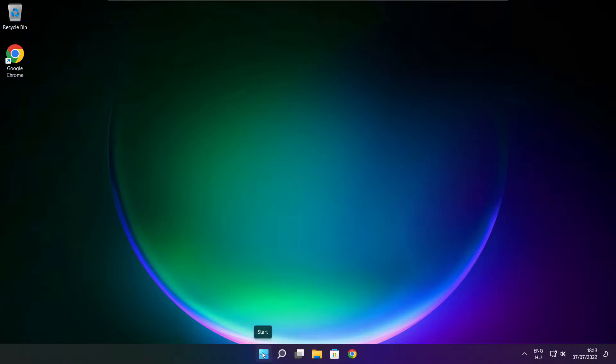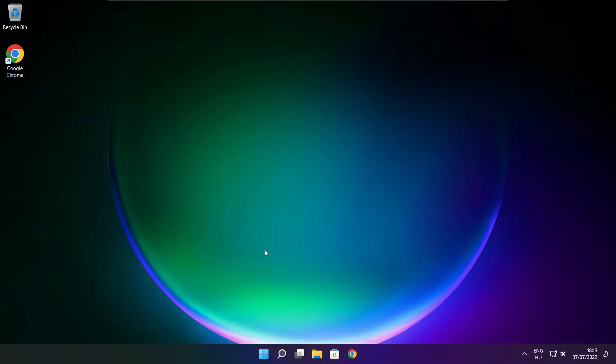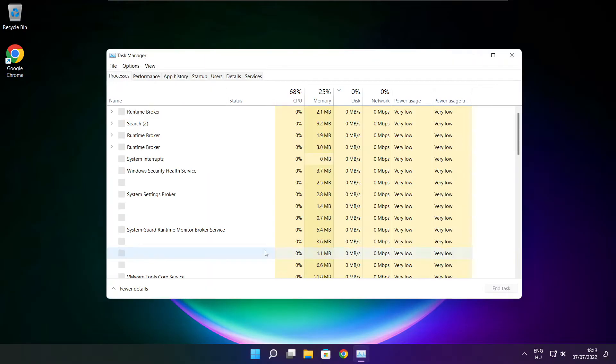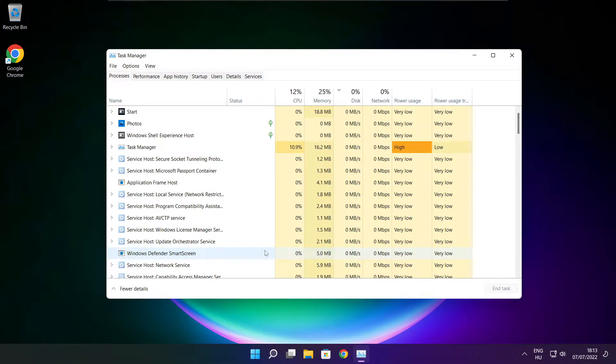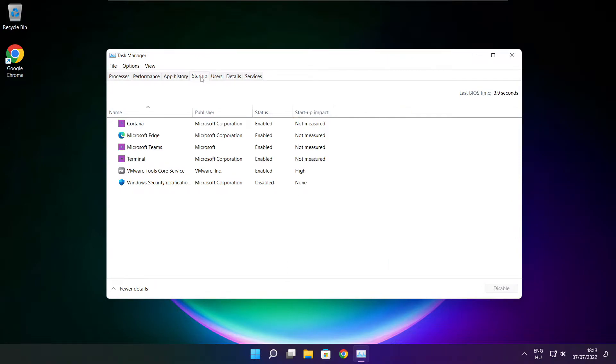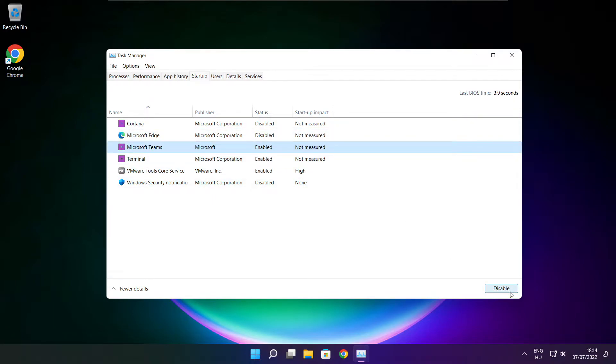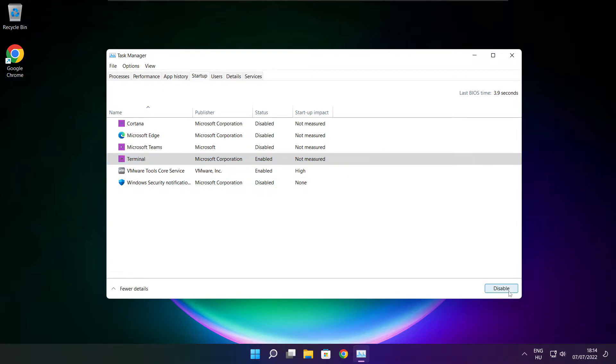Right click Start menu. Open Task Manager. Click Startup. Disable not used applications. Close window.